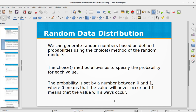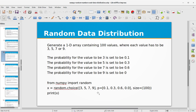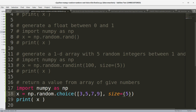We can generate random numbers based on defined probabilities using the choice method. The probability for each value is set by a number between 0 and 1, where 0 means the value will never occur and 1 means it will always occur. For example: probability of 3 is 0.1, probability of 5 is 0.3, probability of 7 is 0.6, and probability of 9 is 0.0.